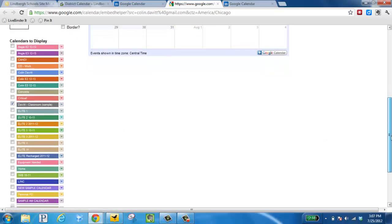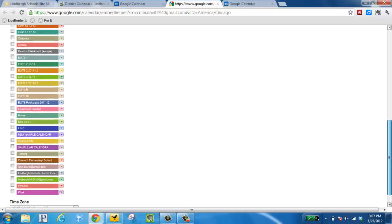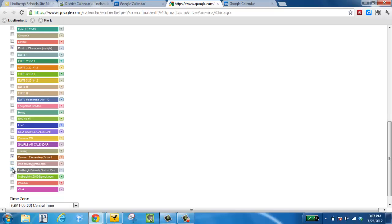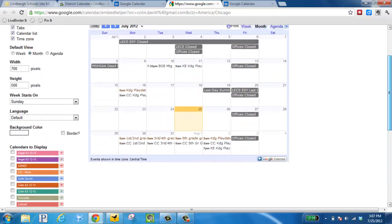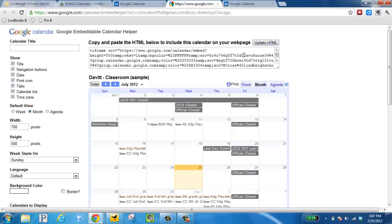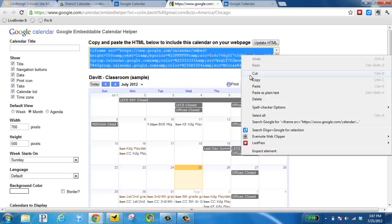I need to keep scrolling. Here's the Concord calendar and the school district calendar. So all three of those will now be displayed on my School Wires page. Go up to the top, click update HTML, highlight all of the code and copy it.